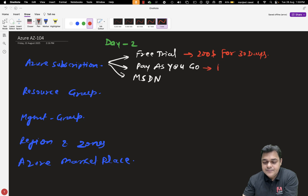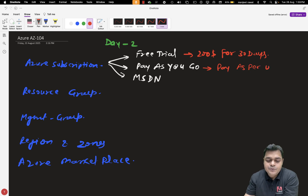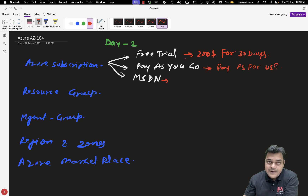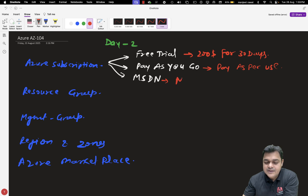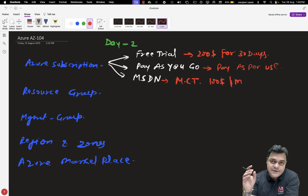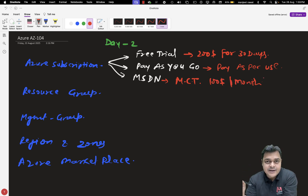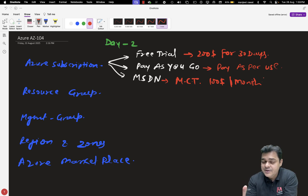Pay-as-you-go helps you use services as per requirement and you pay the bill based on usage. MSDN is applicable for MCT — Microsoft Certified Trainer — and provides $100 per month. If you are an MCT, use the same email ID you used to complete your MCT certification and you will receive $100 per month.